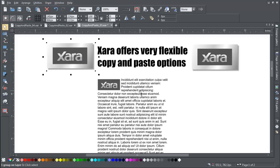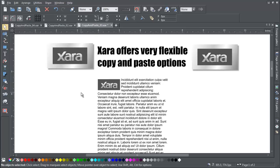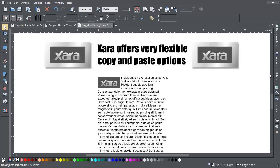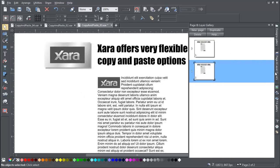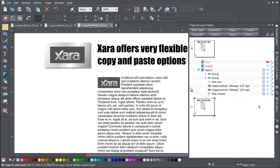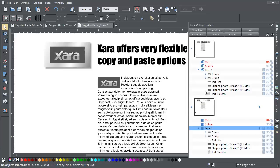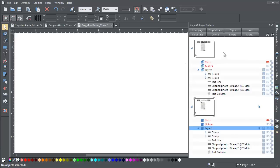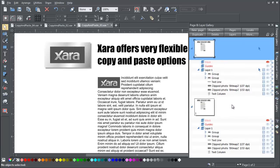There's one other very useful copy and paste option, which is that you can copy and paste whole pages. This copies the page dimensions, layers, and other page attributes in addition to all the objects on the page.